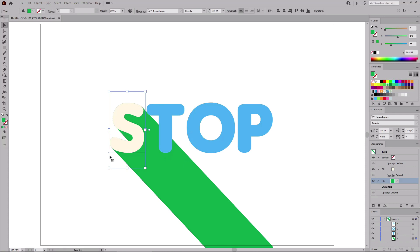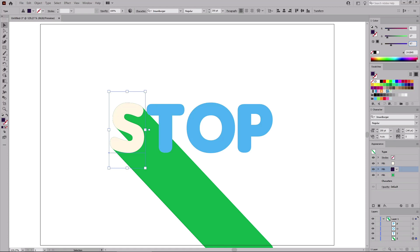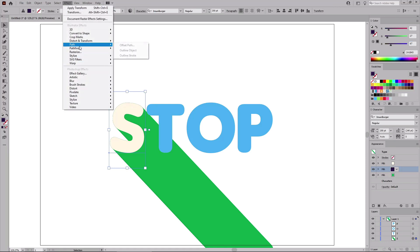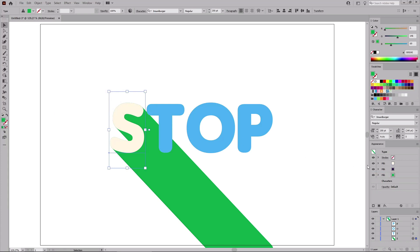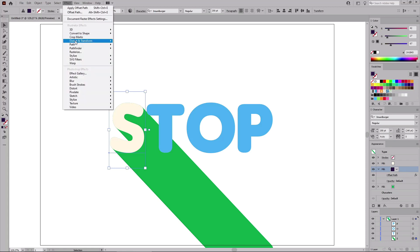To further stylize this text effect, return to the Appearance panel and add a new fill. Make sure it lies between the other two fills. Keep it selected and first change the color to 42, 27, and 67. Then go to Effect, Path, and Offset Path. Set the offset to minus 10 pixels and click OK to apply this effect.